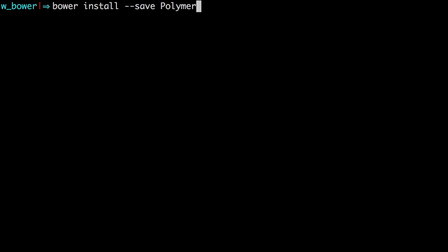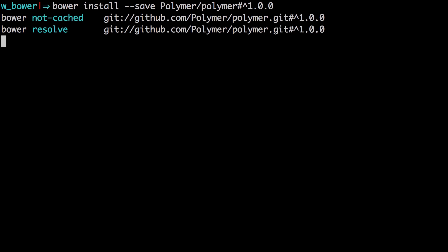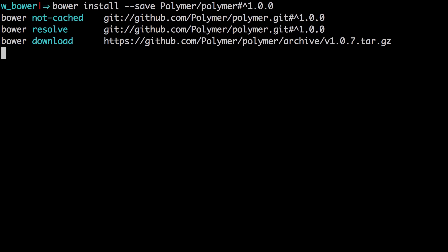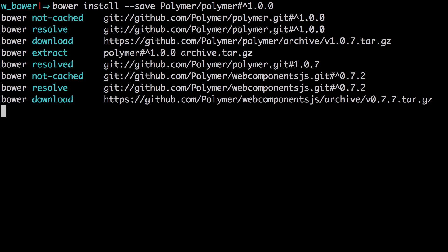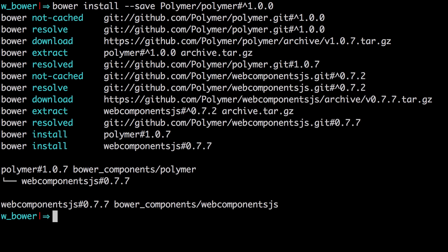So we can have Bower install hyphen hyphen save. Now we're going to type Polymer with a capital P so Polymer forward slash and then now Polymer with a lowercase p. Now the pound sign then the up arrow and then 1.0.0.